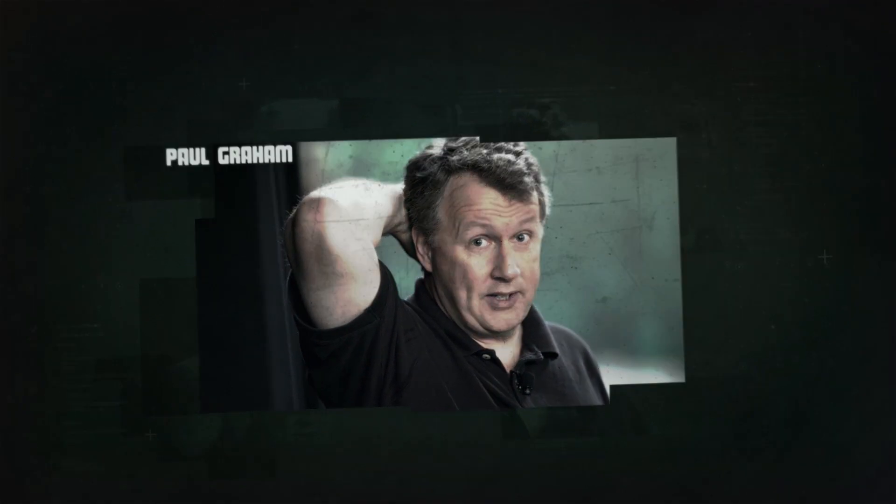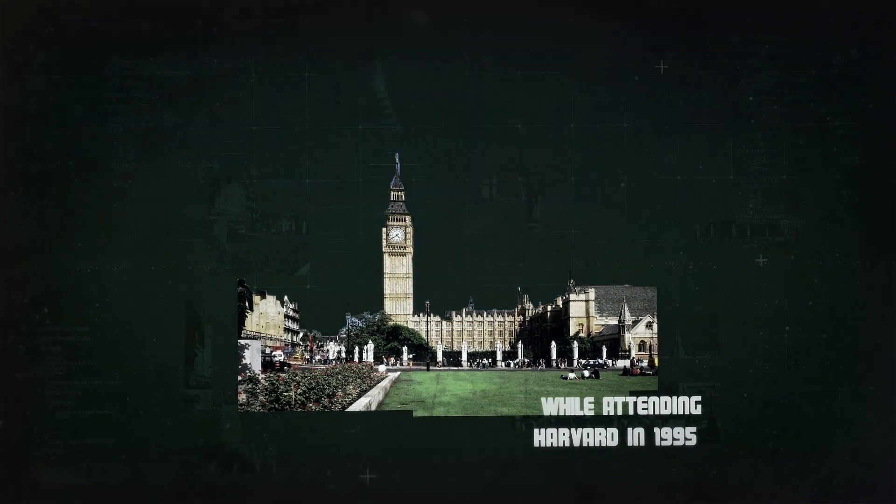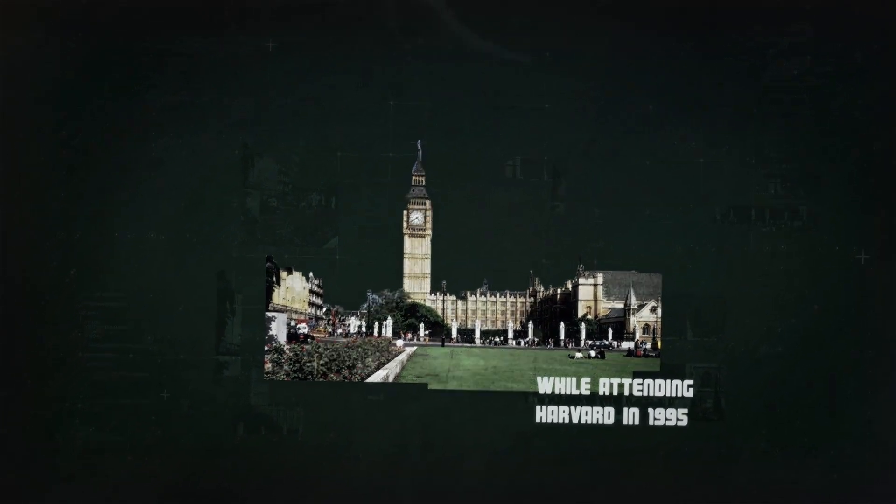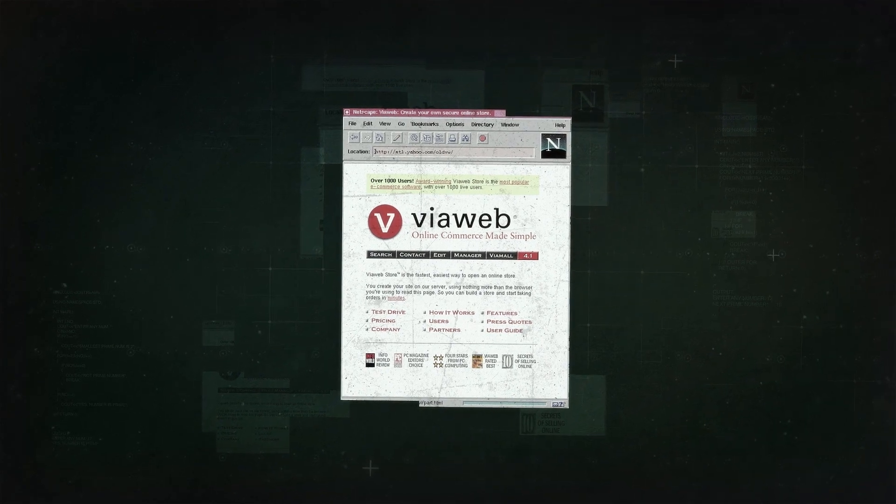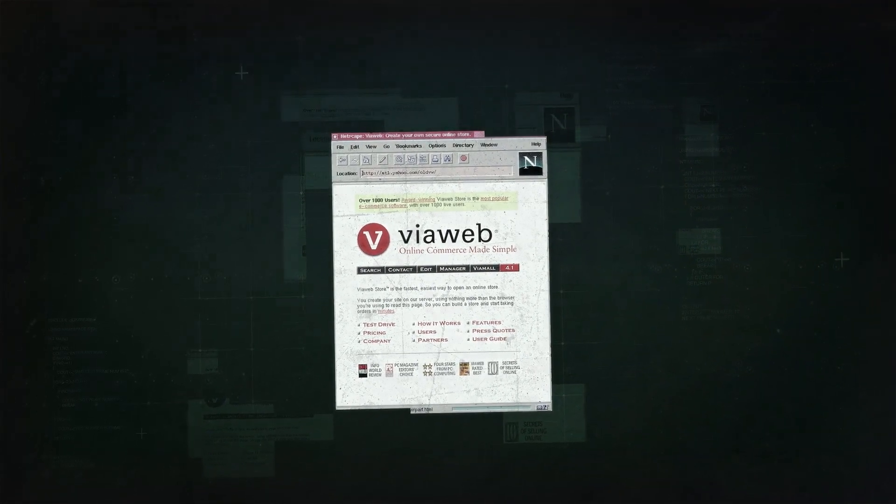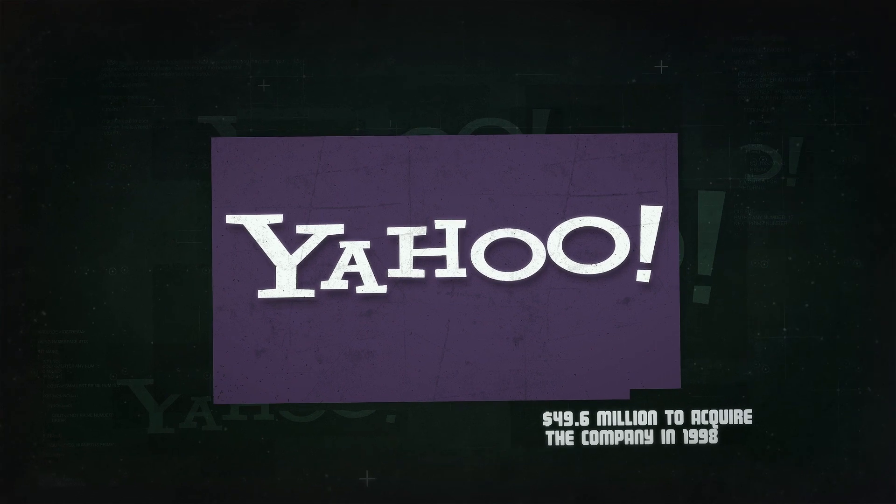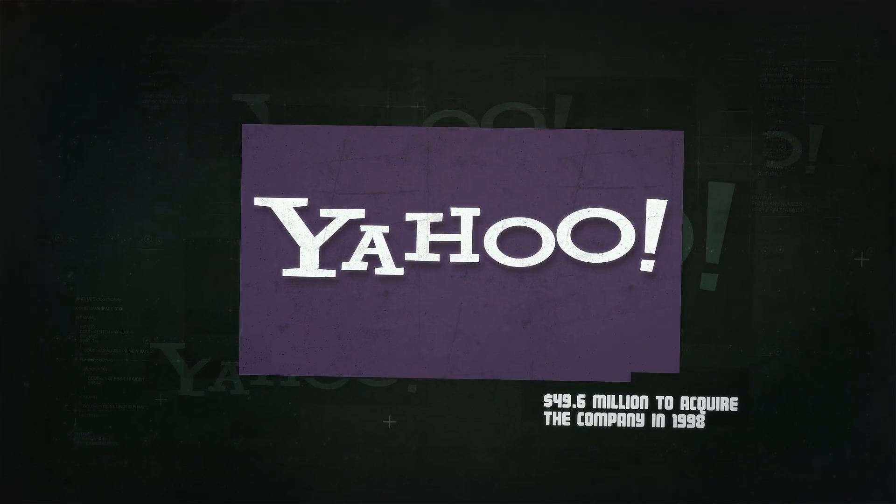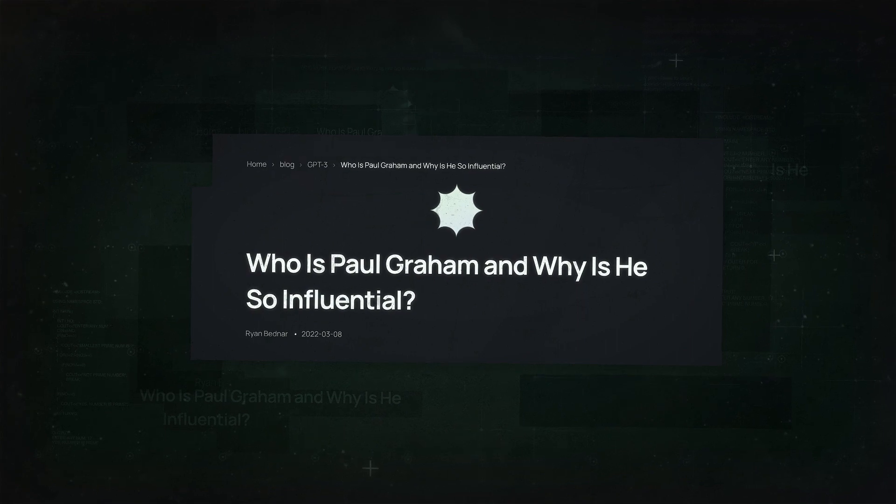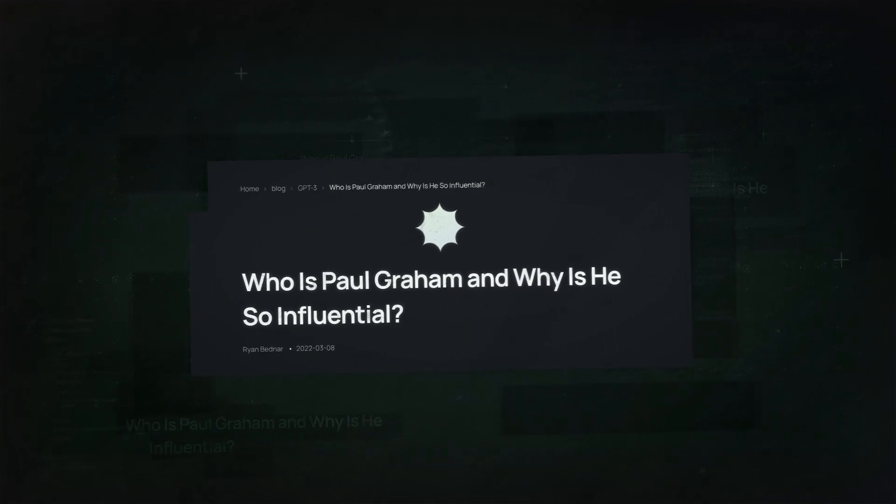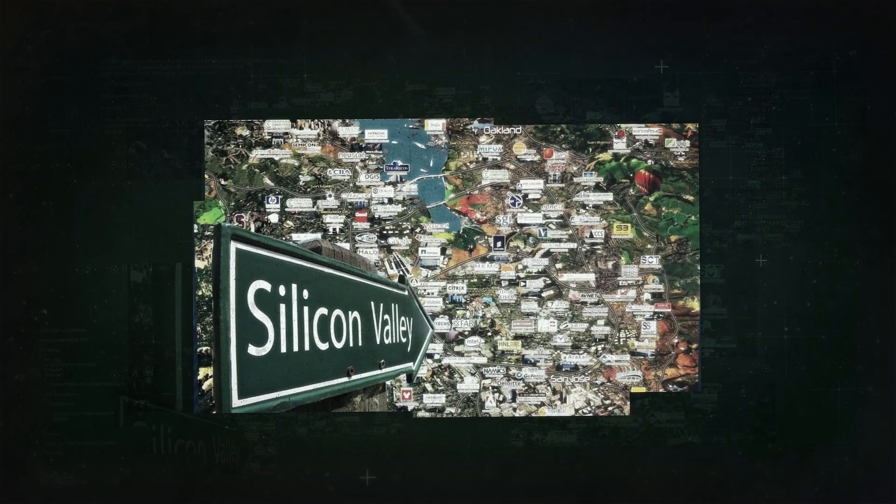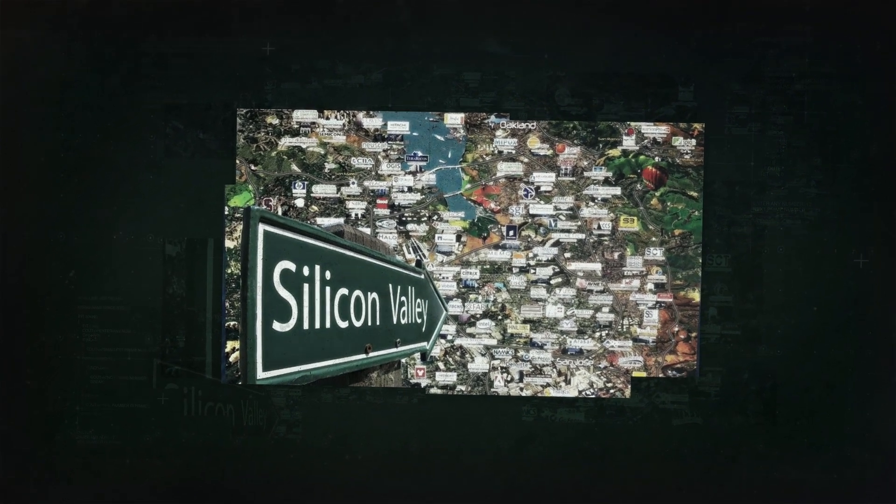While attending Harvard in 1995, Graham caught the attention of corporate America when he co-founded an early e-commerce company called Viaweb. His platform was one of the first web applications ever created, and Viaweb was so groundbreaking that Yahoo shelled out $49.6 million to acquire the company in 1998. The deal put not only a mountain of money in Paul Graham's pocket, but it also laid the foundation for Silicon Valley's long-standing entrepreneurial culture.